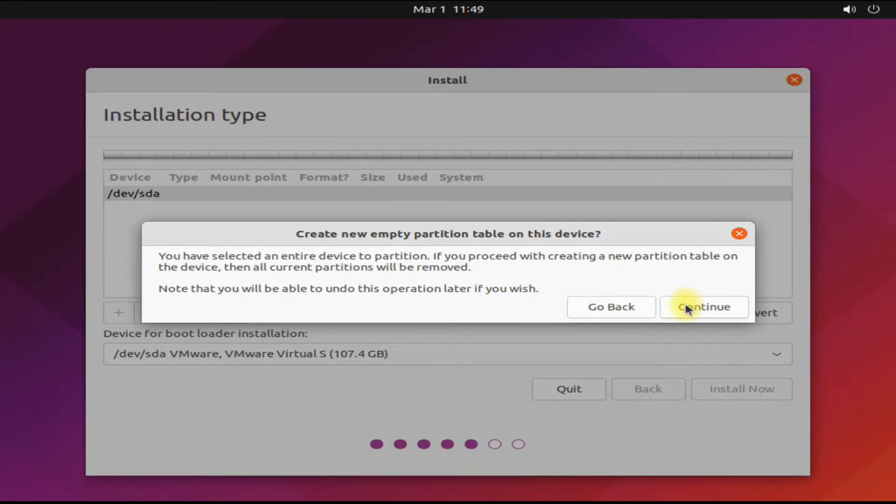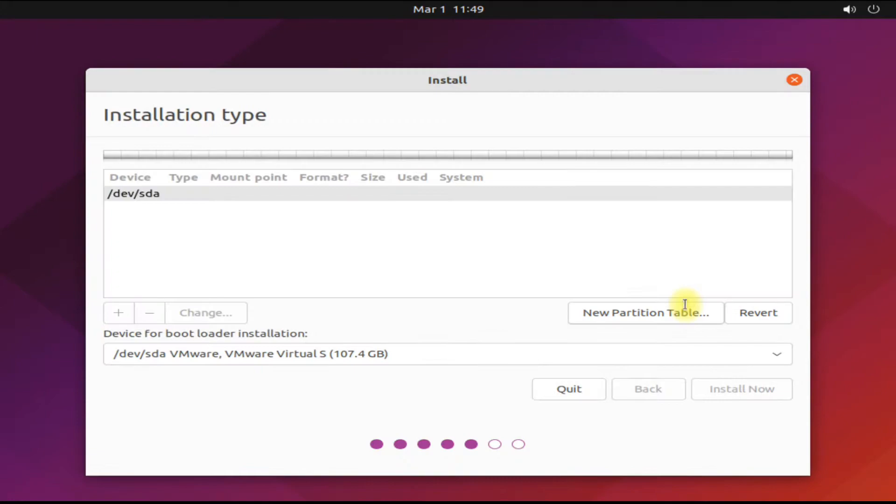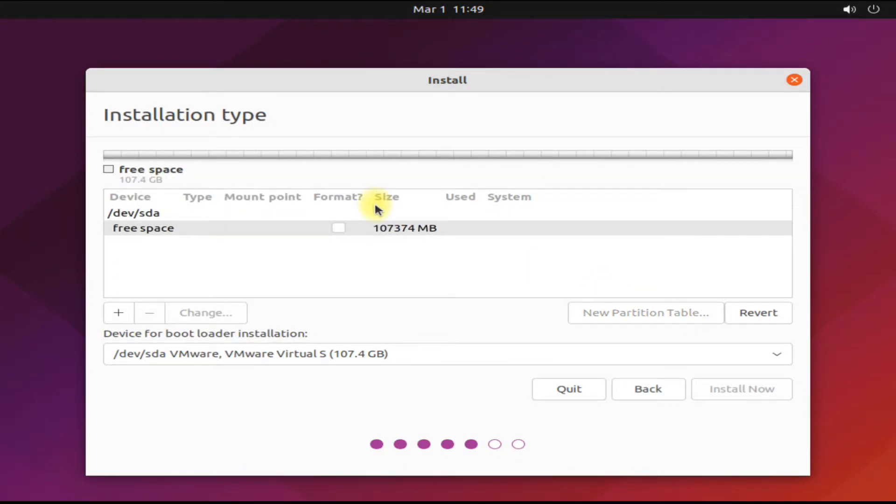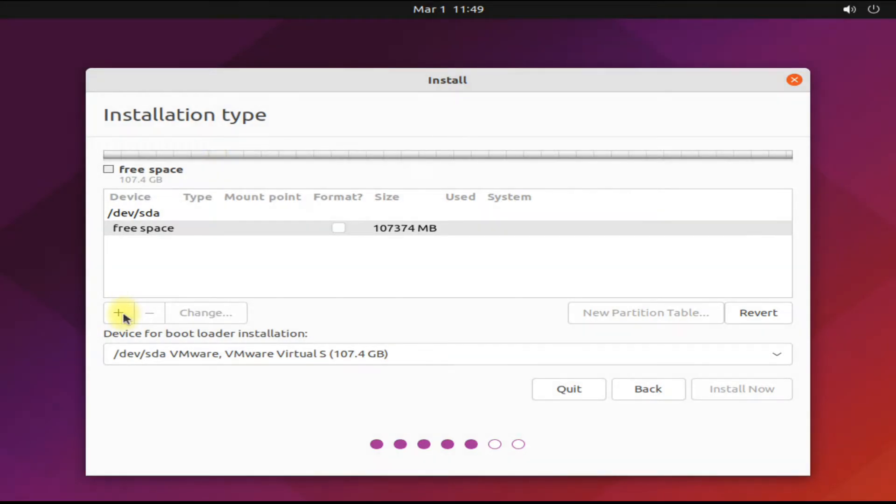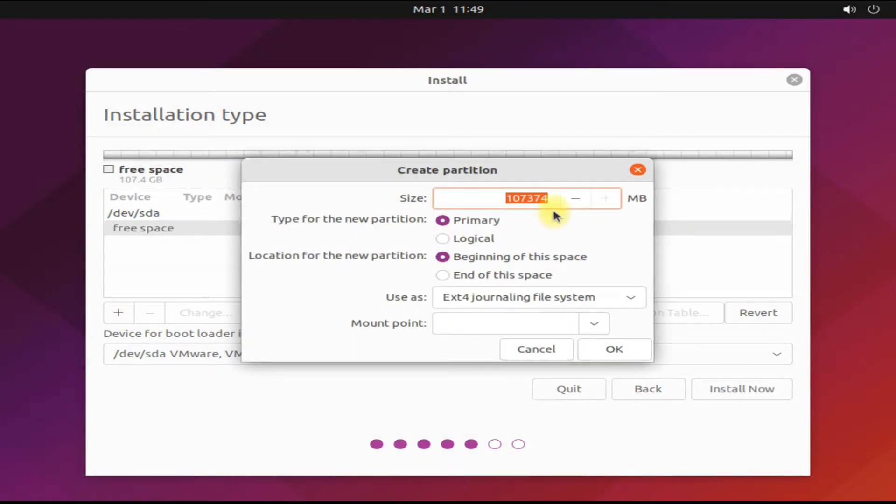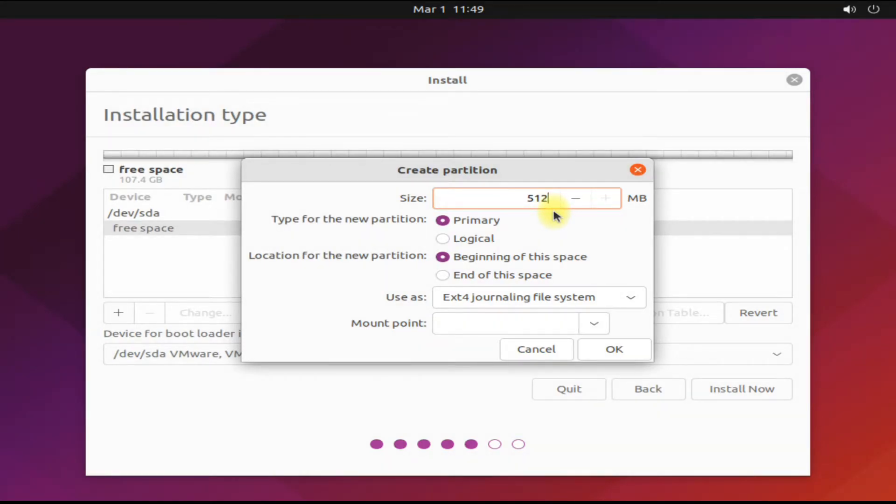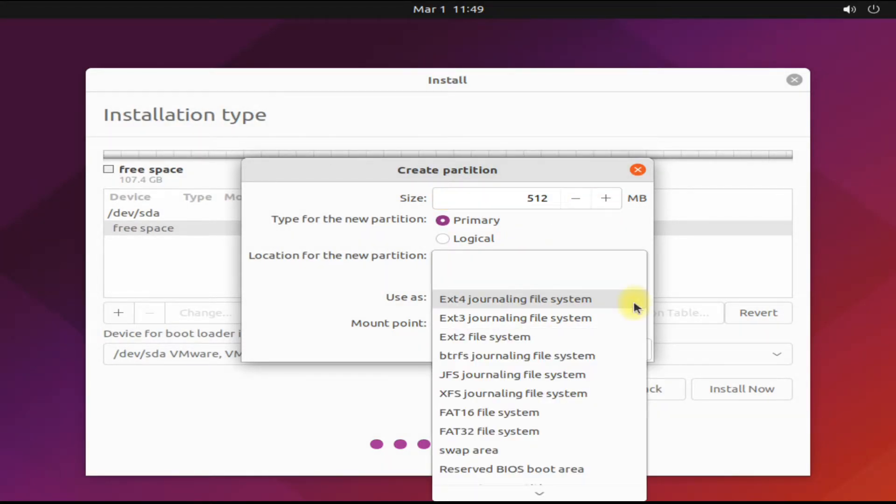You must be seeing the disk with free space now. Let's create our first partition. This will be the boot partition, the EFI system partition with 512 megabytes size.